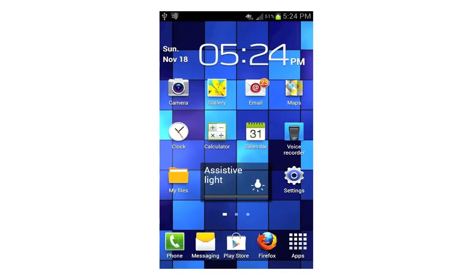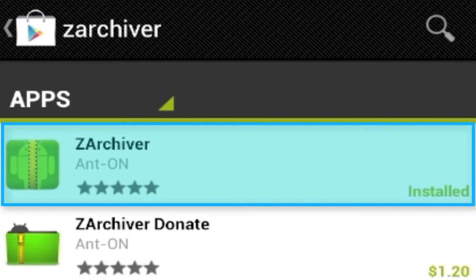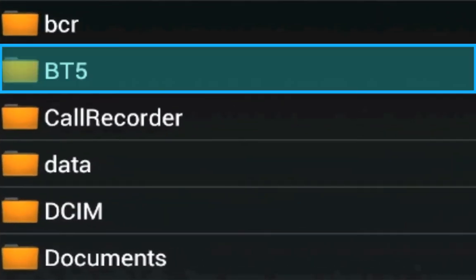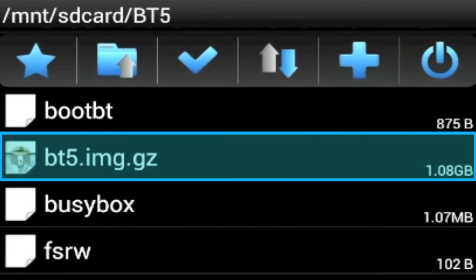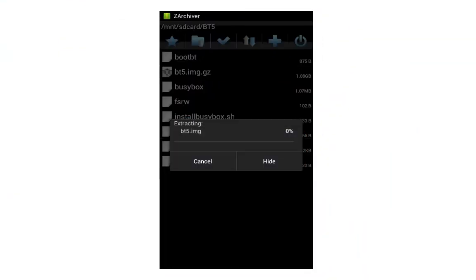Once you've finished transferring the Backtrack 5 files to the BT5 folder in your internal storage, open the Google Play Store and search for an application called Z Archiver. Select the free version, download and install it, then select Open. Navigate to the BT5 folder you created. You'll notice a file called bt5.image.gz — select that file and choose Extract Here. The extraction process will take a few minutes because the file being extracted is approximately 5 gigabytes.